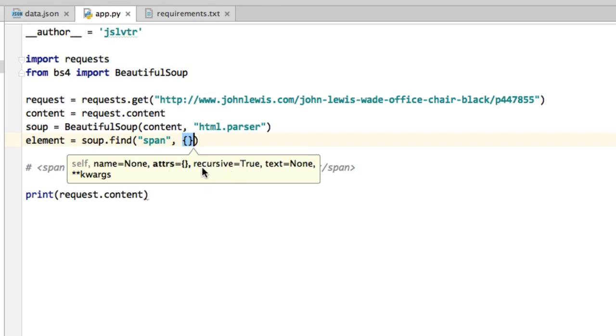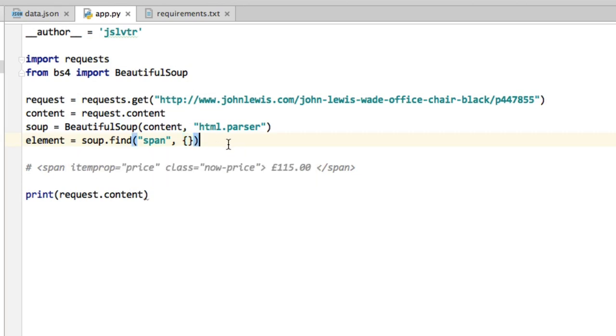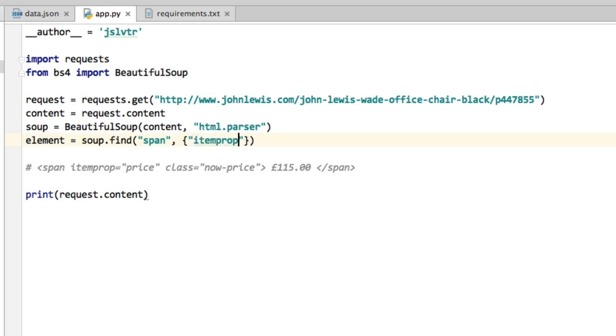Whether we want to search recursively or not, this is true by default, and some text and some more optional arguments. I wouldn't worry too much about the text or the optional arguments. The recursive one is more interesting because that means it will not only stay on the topmost level of the HTML, on the topmost tag, but instead it will drill down and go to all the tags and all the children tags. Not too interesting for you now, maybe. But nevertheless, I would not modify it and leave it as the default value, which is true. And then here we go with the attributes. This is a dictionary like the JSON dictionary that we've seen before. So itemprop is price and comma class is now-price.